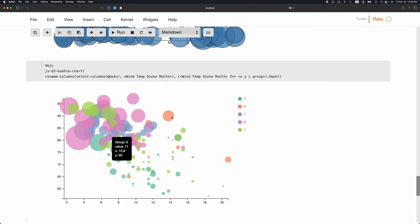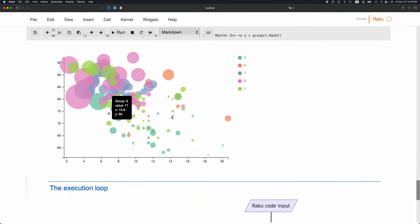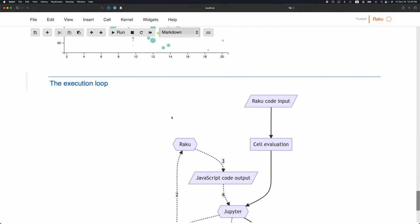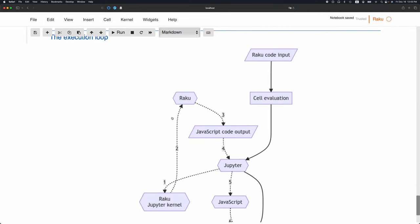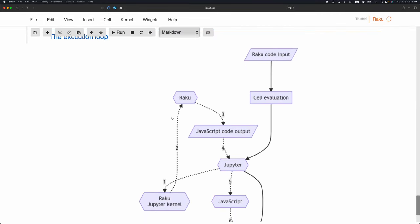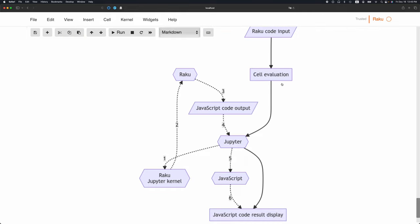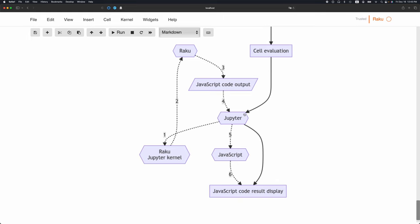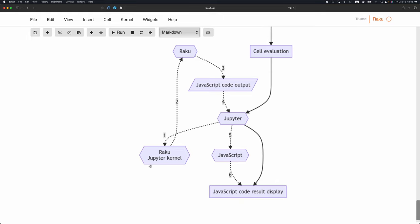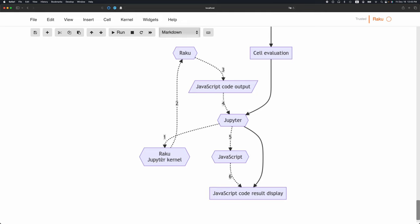So how is this working? We get some Raku code. This Raku code, when we evaluate it, Jupyter hands it to the Jupyter kernel, written by Brian Dugan, which uses Raku. Raku produces JavaScript code.